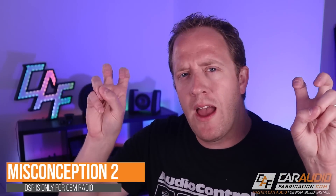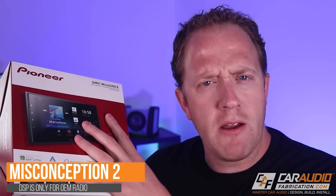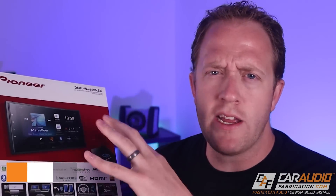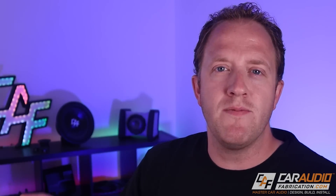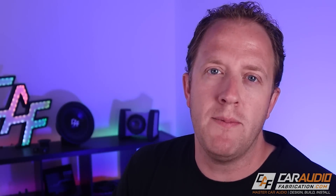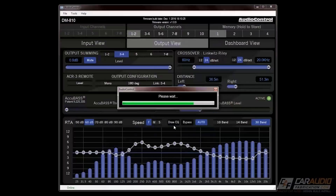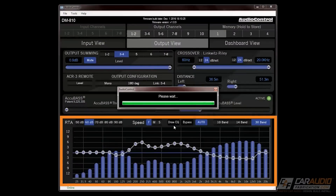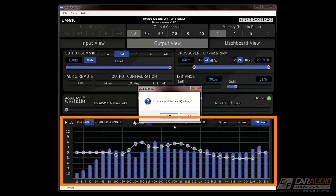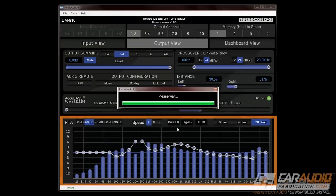DSP misconception number two: you only need a DSP if you have a factory radio. After all, if you have an aftermarket radio, it has equalization and crossovers built into it, so this is just as good as a DSP, right? Not necessarily — for the most part, that is wrong. If we are installing into a system that has a factory head unit and factory amplifier, a lot of times those outputs are going to have equalization applied that we can correct with the DSP. But remember, the benefit of a DSP is not only correcting that electrical signal, but also having the ability to retune the acoustic signal.